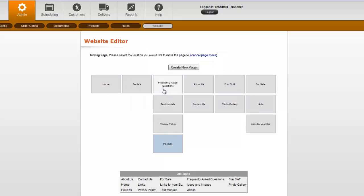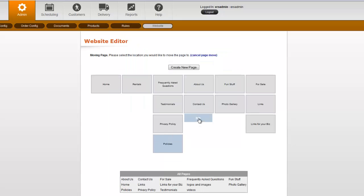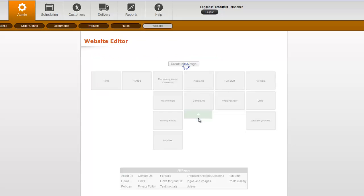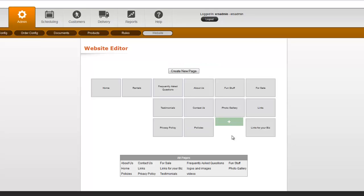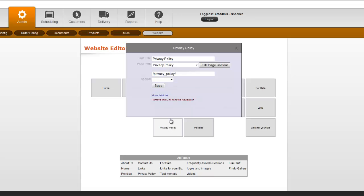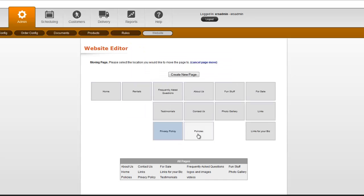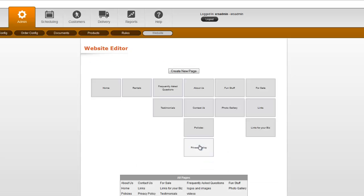So we're going to say Move This Link in this case, and all I have to do is click where I want it to go. So now we have Policies underneath the About Us drop-down, and I'm going to go ahead and do that again for Privacy Policy. I'm going to say Move This Link, and put it right underneath here. So we just move the navigation simply by making a couple of clicks.